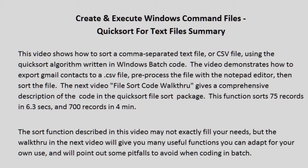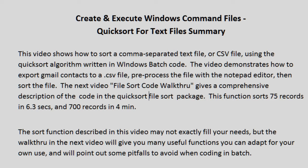The next video, File Sort Code Walkthrough, gives a comprehensive description of the code in the Quick Sort File Sort package. This function sorts 75 records in 6.3 seconds and 700 records in 4 minutes.